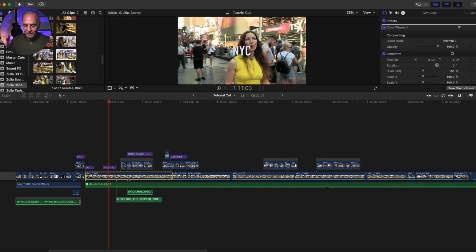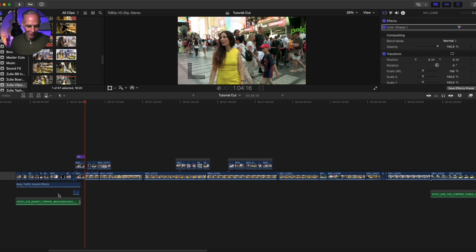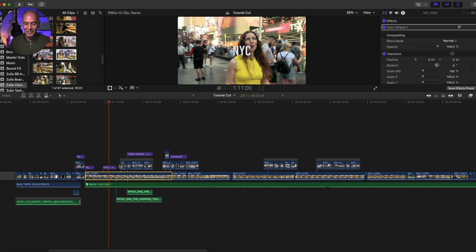If I just hit delete on the keyboard, it deletes all the clips top and bottom, which I absolutely don't want. So I'm going to undo that, command Z.